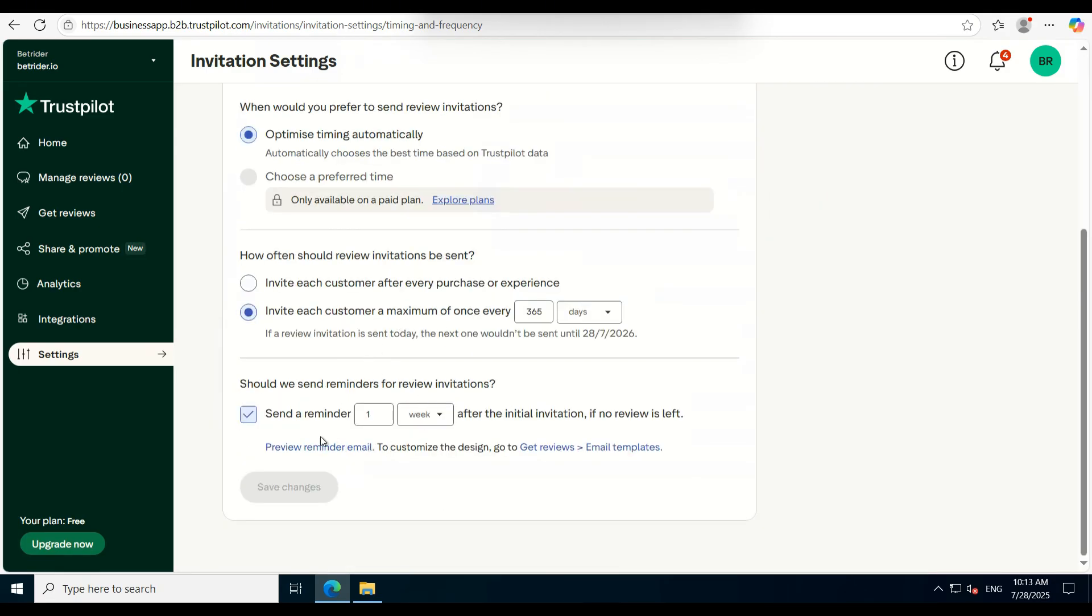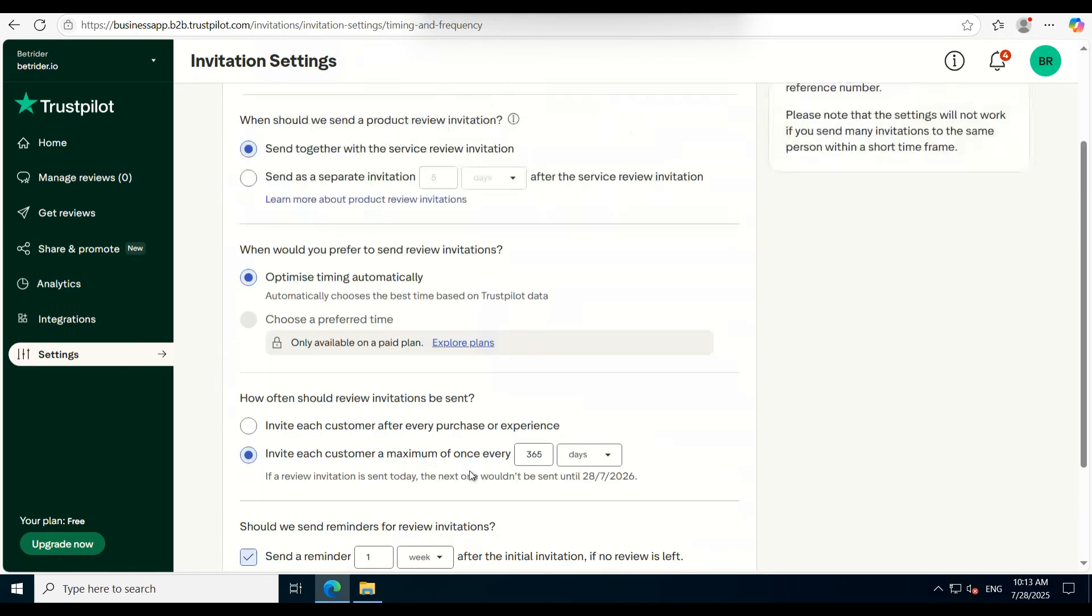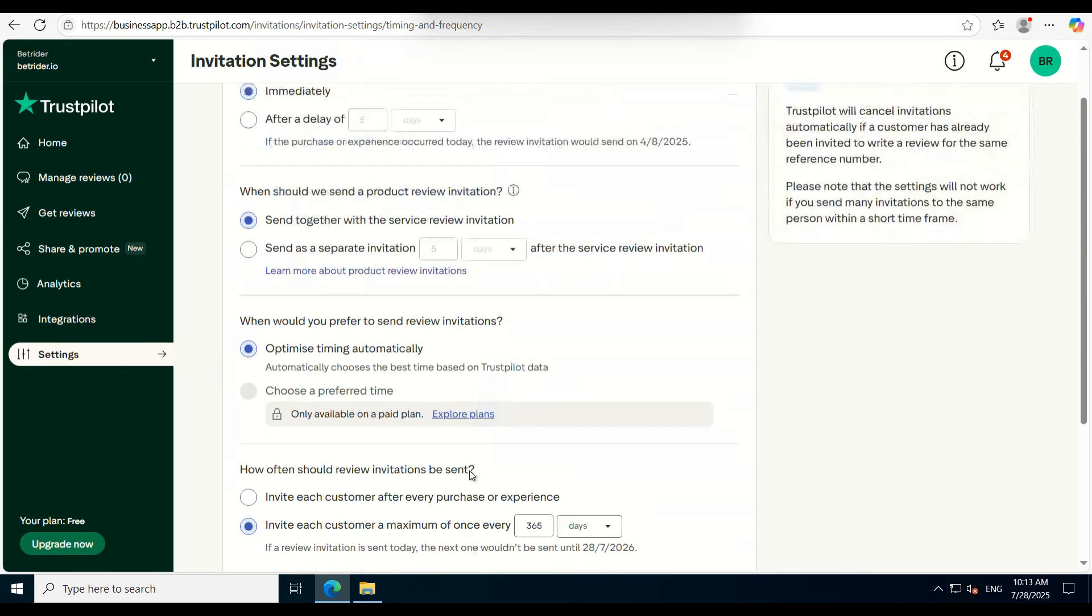Once you're satisfied, click Save Changes. Now you're all set to start collecting customer reviews instantly. If you have any questions or need further help, feel free to drop a comment. Thank you.